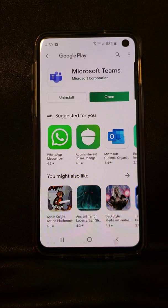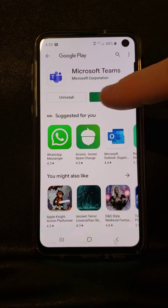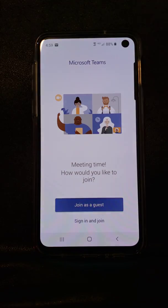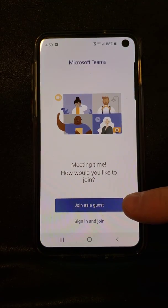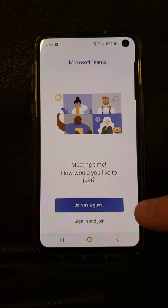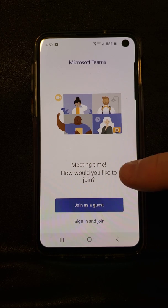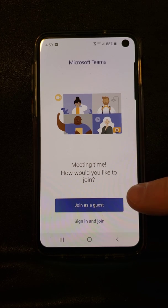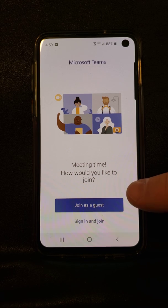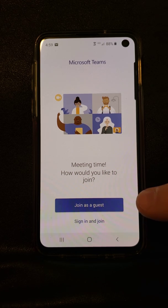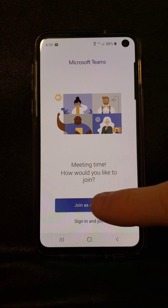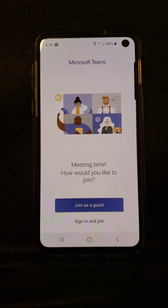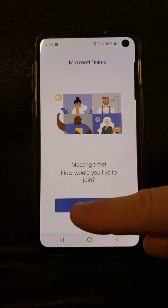Once it's done installing click the open button. At this point you should see the purple join as a guest button down at the bottom. If you do not see that, simply close the app entirely and click the link again in your email to join the Microsoft Teams meeting. It should bring the app back up with the join as guest option there.